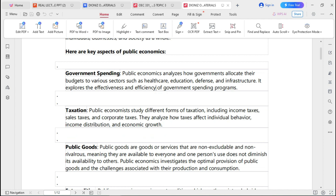Another key aspect of public economics is taxation. Public economics studies different forms of taxation including income taxes, sales taxes, corporate taxes, and so forth. It analyzes how taxes affect individual behavior, income distribution, and economic growth. Tax is compulsory for every individual — for example, in Tanzania, it is compulsory for businesses and workers to pay tax, since the government generates revenue through taxation to meet human welfare and public spending.